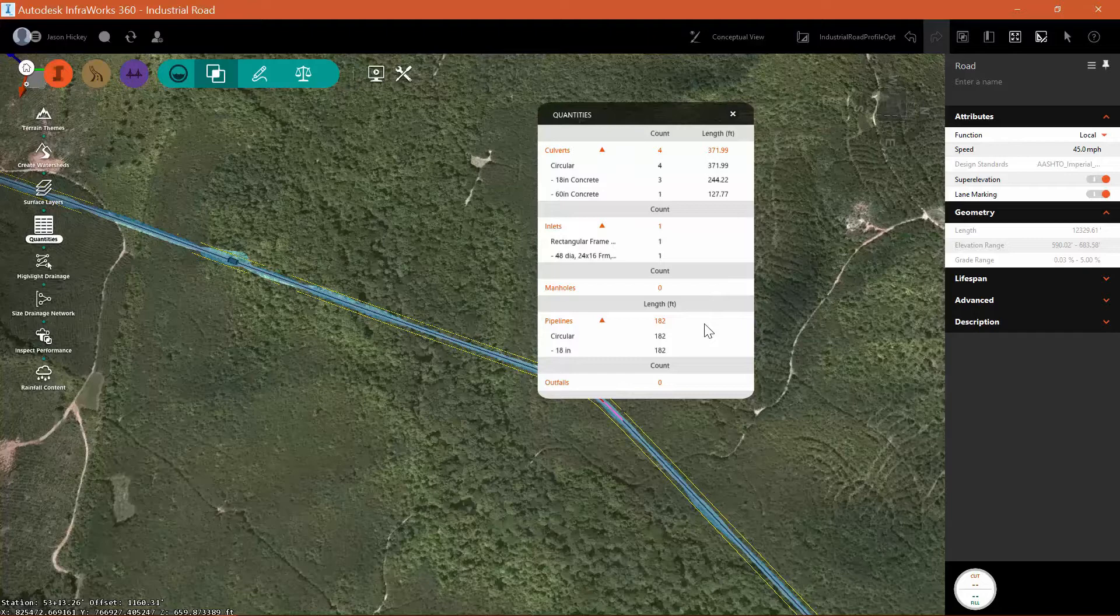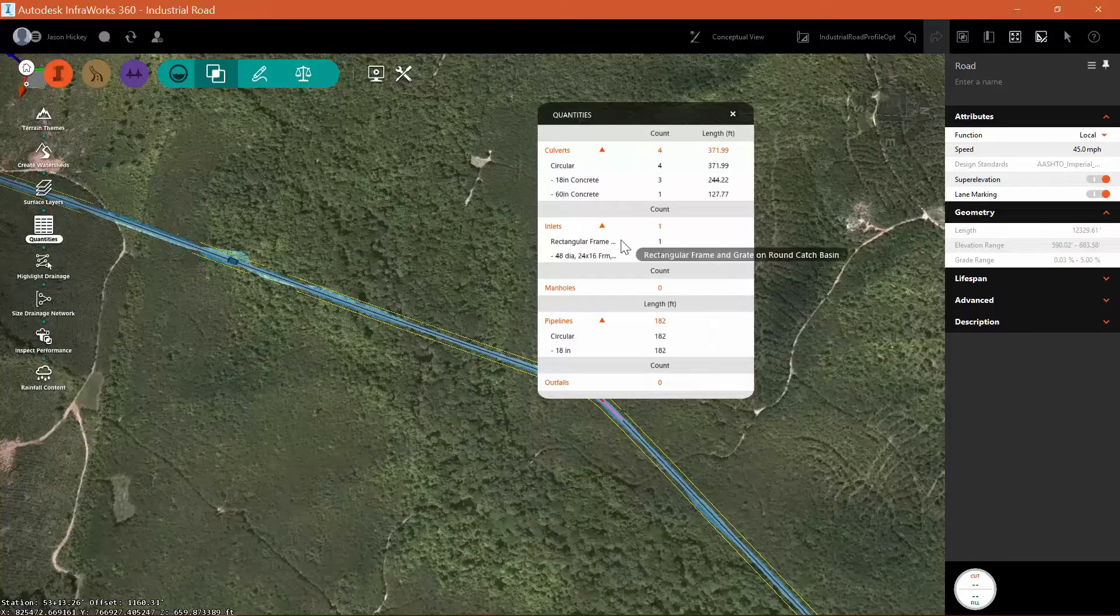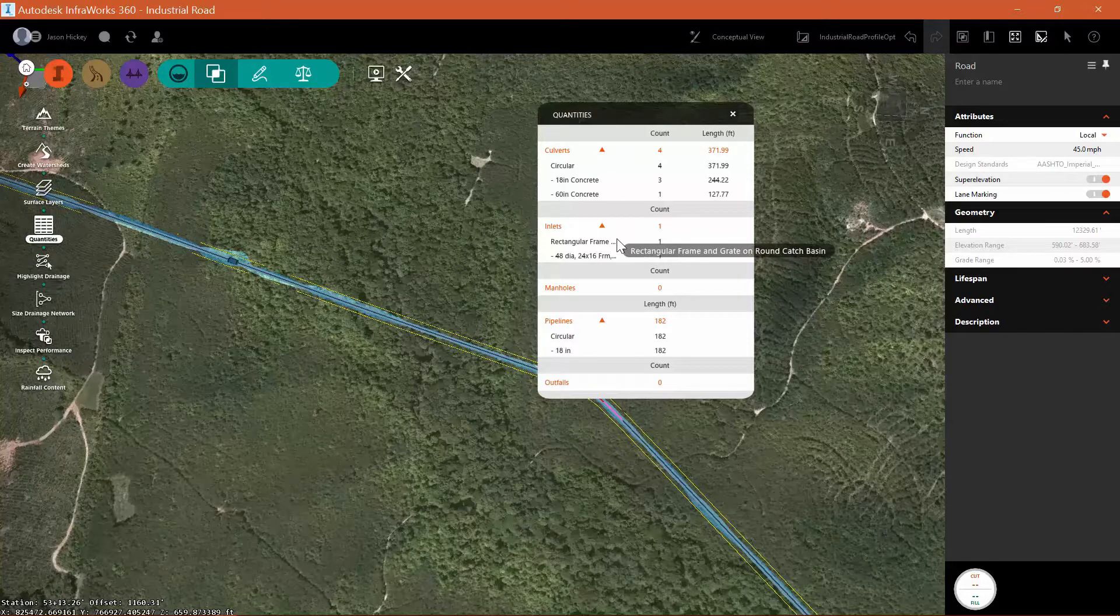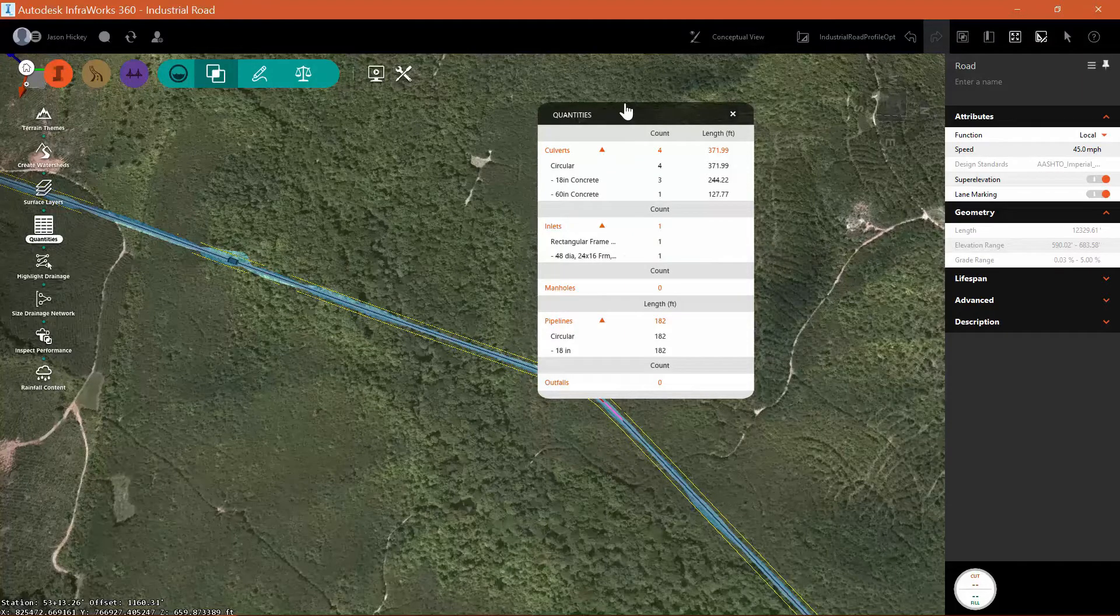So you can see we have our culverts, our pipelines, outfalls. We also have an inlet and no manholes.